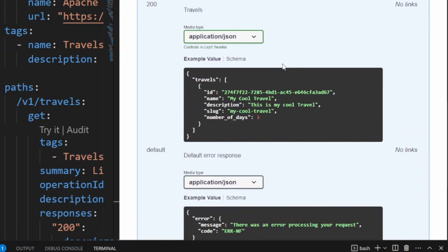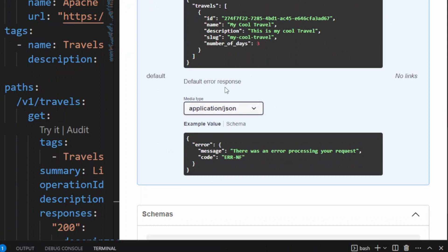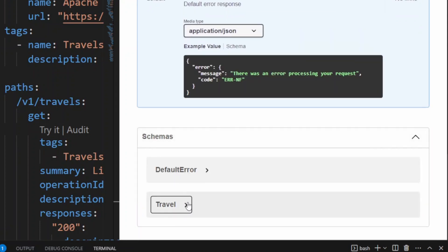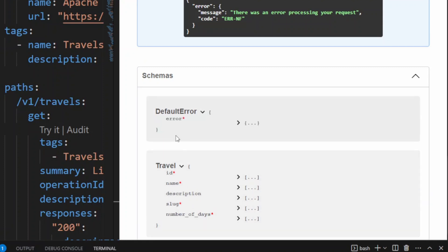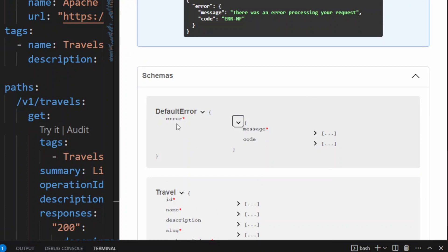We described what we're going to return to the user: id, name, description, slug, and number of days. We also described what kind of error we are going to return to the user. In the schema we have the travel entity where id, name, slug, and number of days are required and description is optional. We also describe the default error, which will have an error property that is an object with a required message and an optional code.